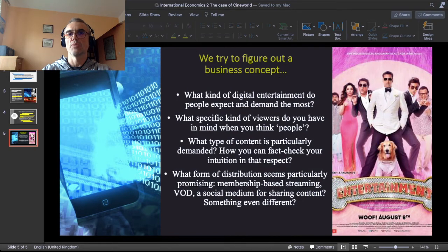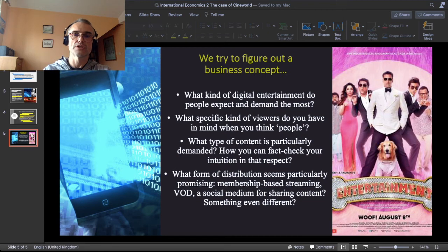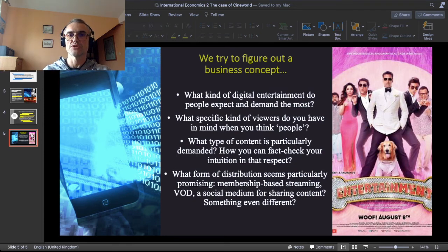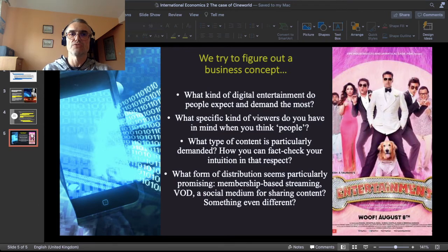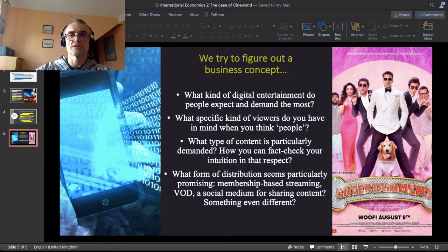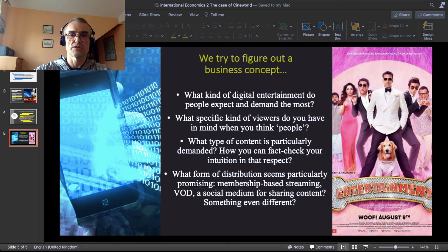Now that opens up your business concept for your own project — for graduating either the course of international economic transactions or product management in international business. You can ask yourself: what kind of digital entertainment do people expect and demand the most? When you think about 'people' in answering this question, what specific kind of viewers do you have in mind? Try to profile them. Profiling viewers is very much what is done in digital entertainment — for example, when you use Netflix or YouTube, the list of videos on your main page is adapted to your particular tastes and behavior through an algorithm of artificial intelligence.